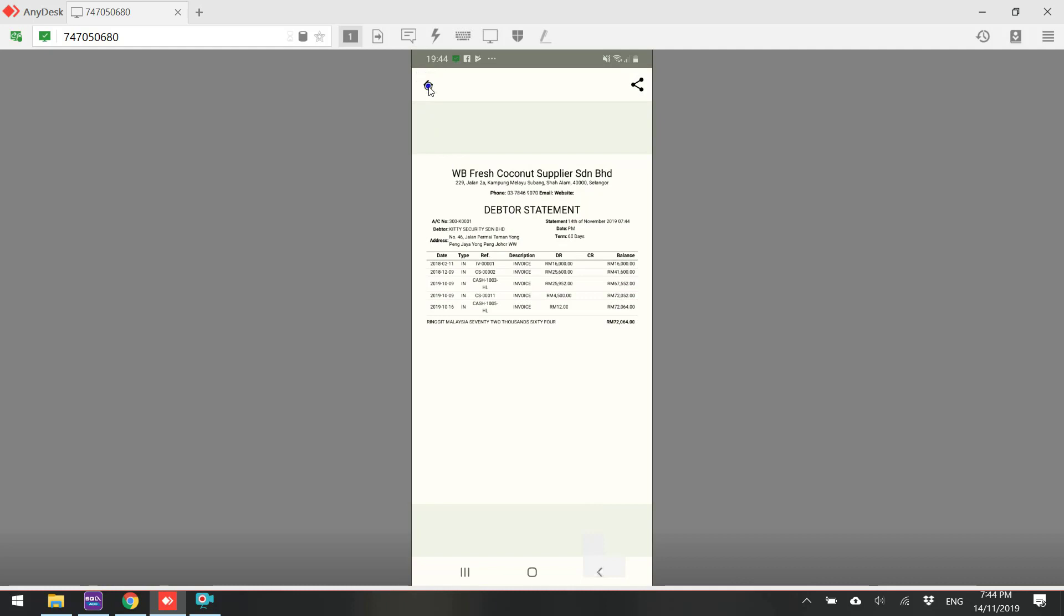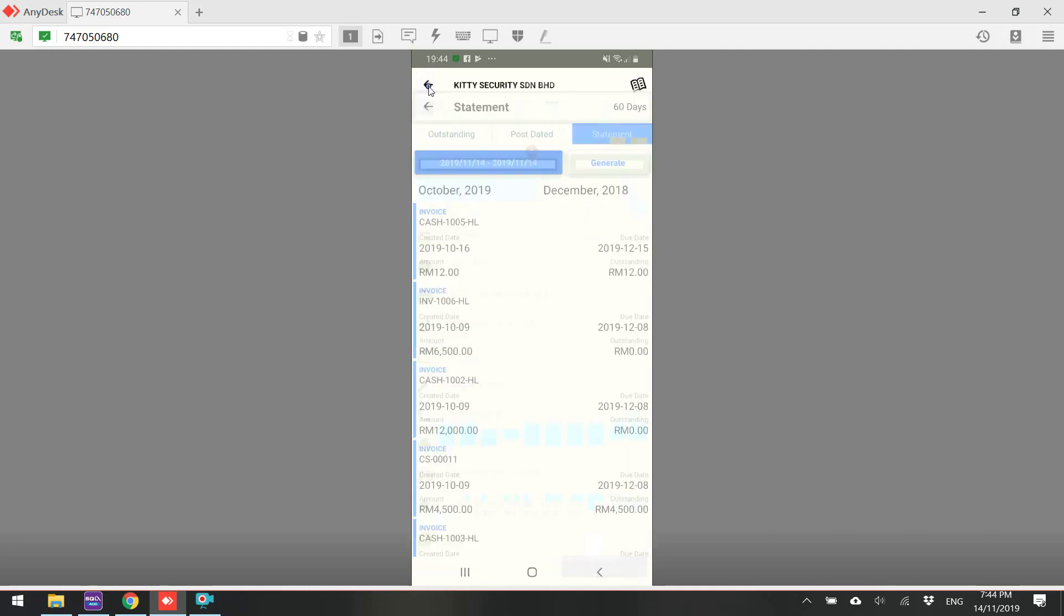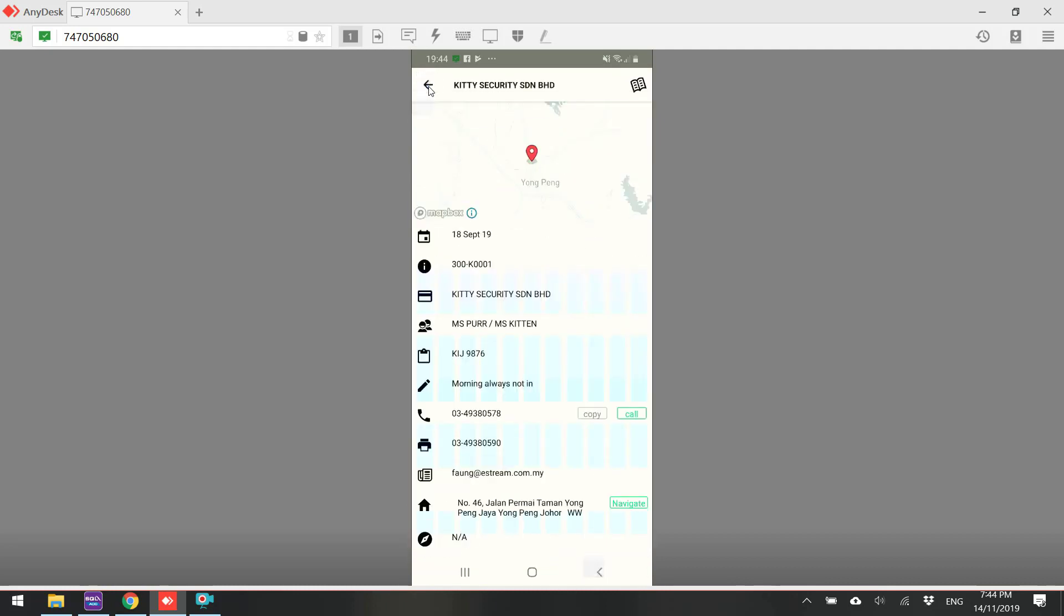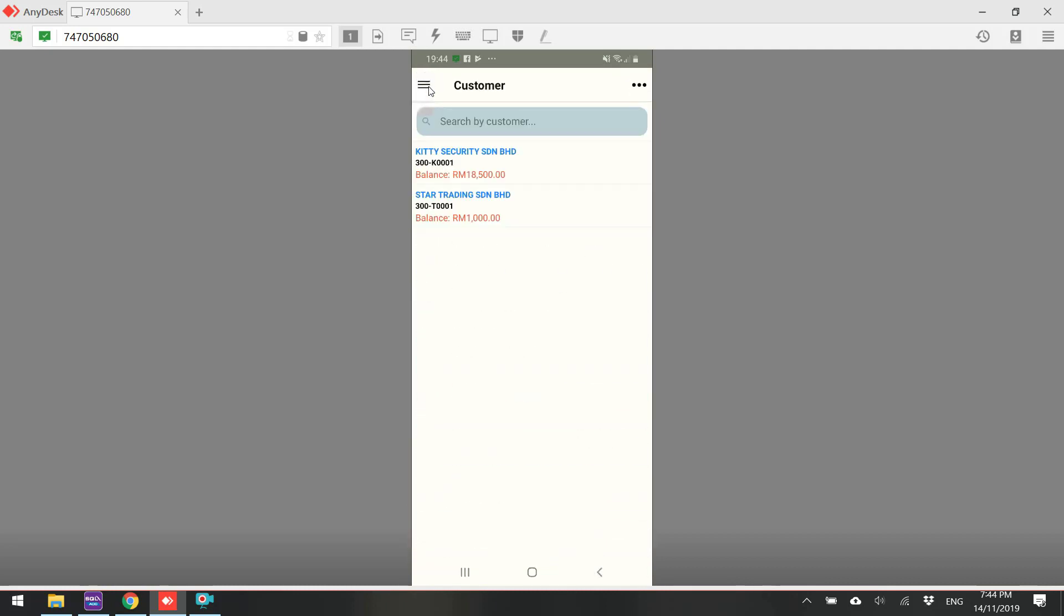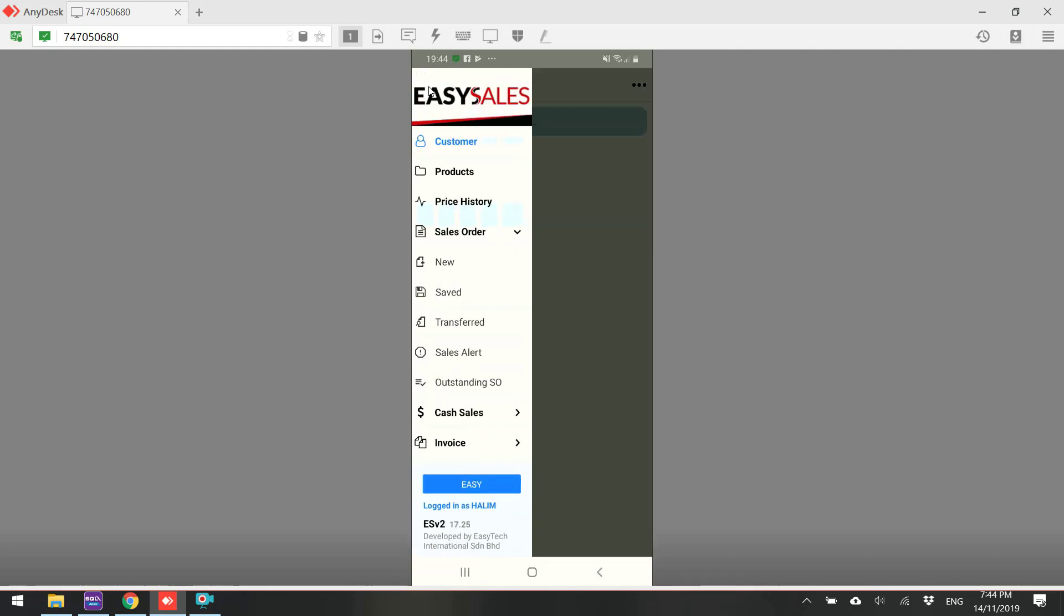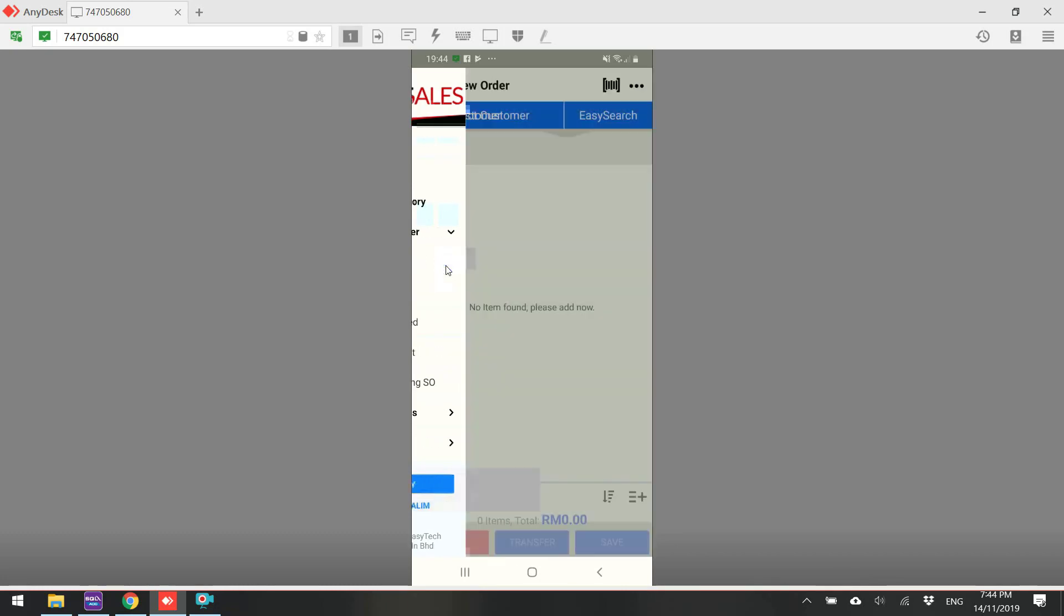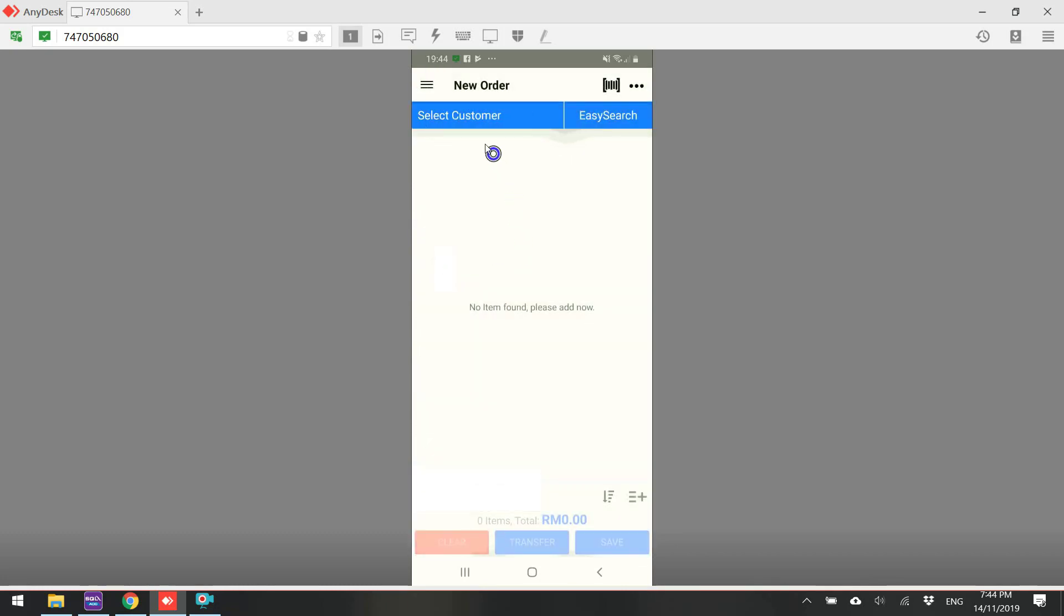Now, in this video, we focus on the Sales Order and how it syncs to SQL Accounting. Let's go to Sales Order. Click New. Then first, look for a customer.